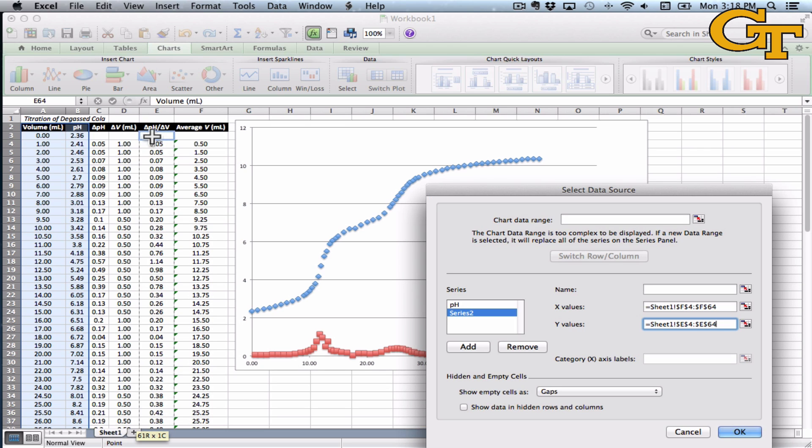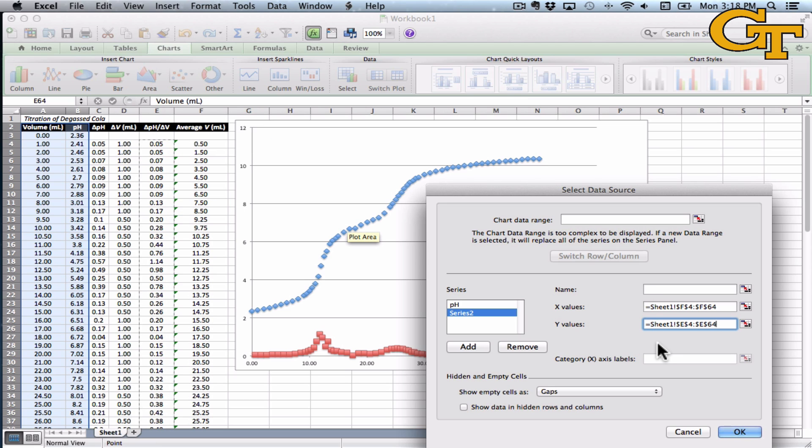And I'm going to leave out that first point, because we don't have another point of reference for the initial point. So I'm going to leave those guys out. It'll simplify plotting and makes the graph look better and actually be more useful.